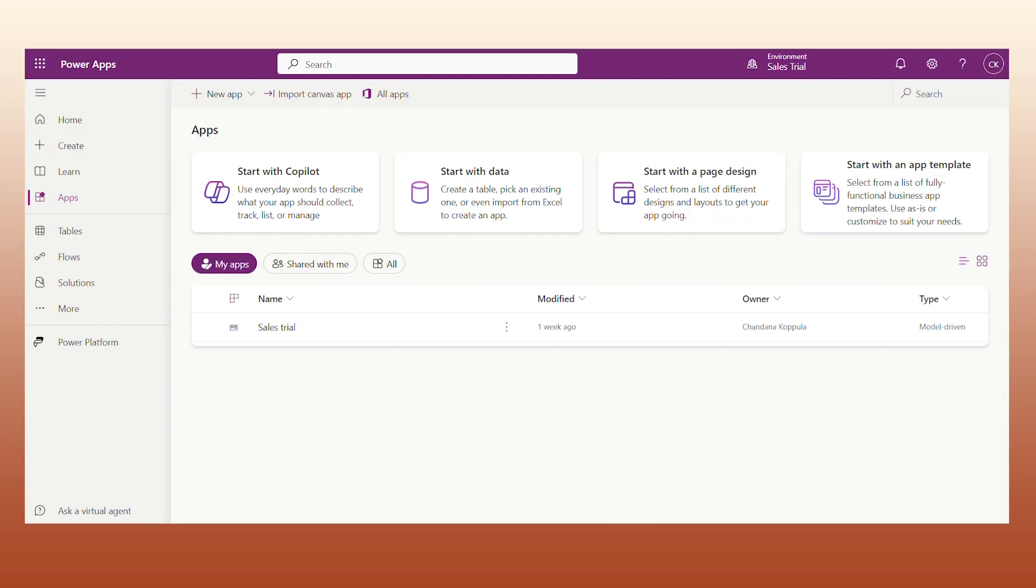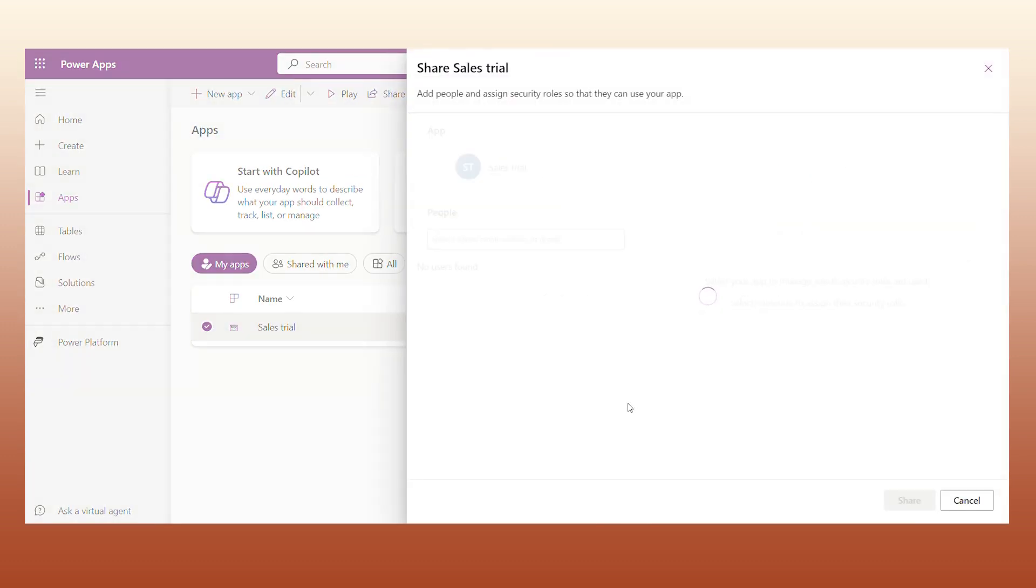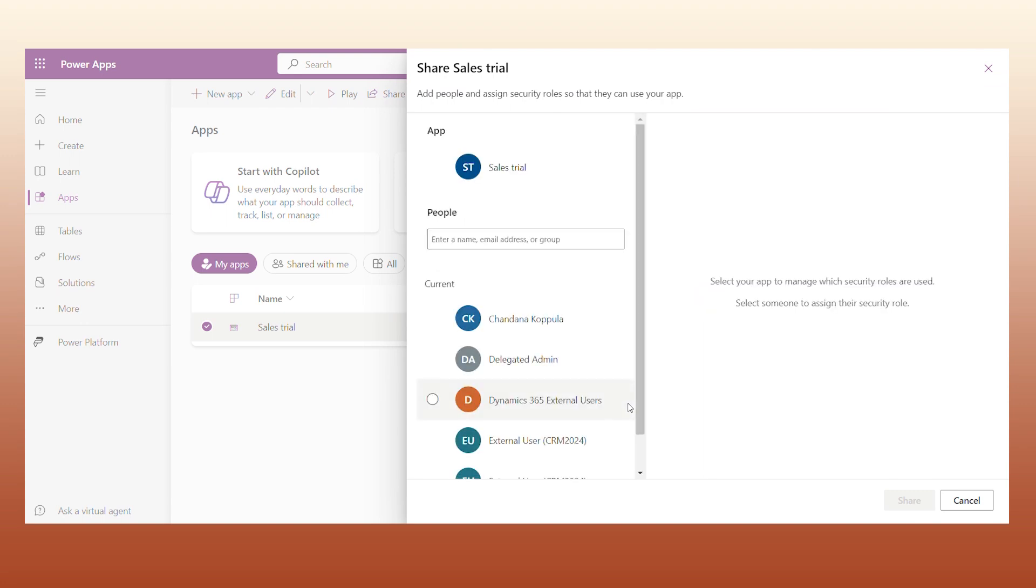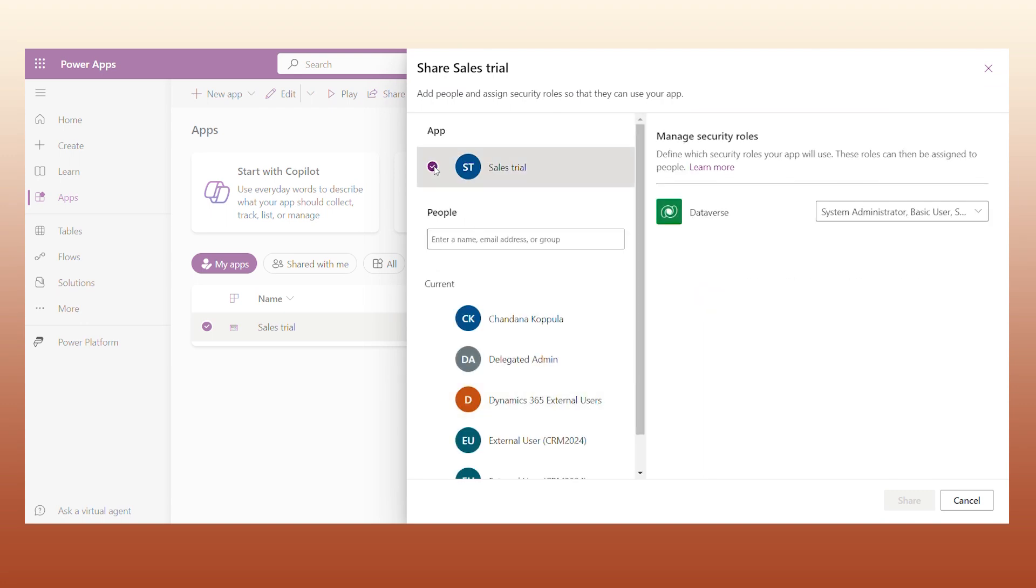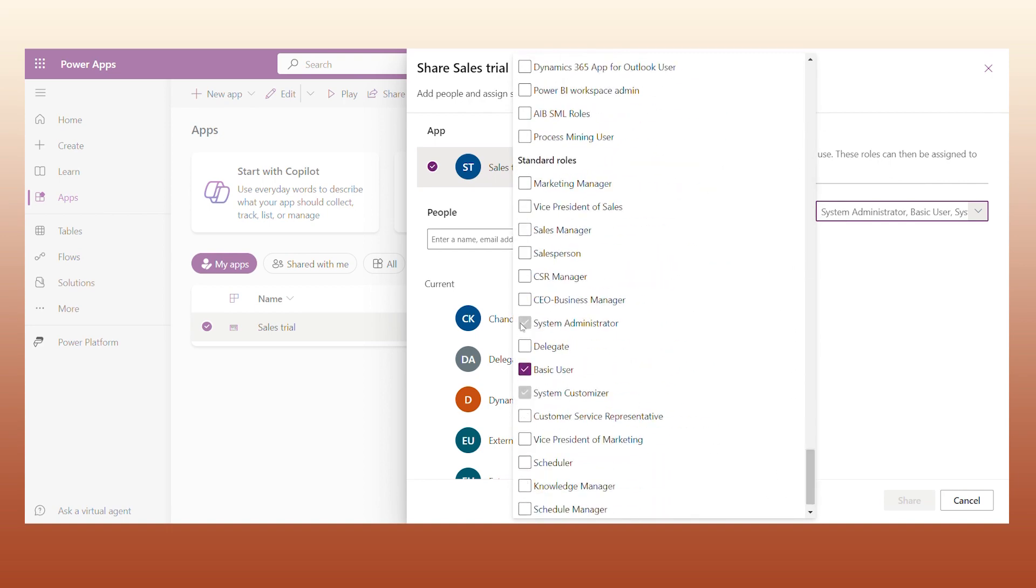Click on the three dots of the file you'd like to share with the external user. Here you can also add custom security roles from the panel. It's suggested to opt for Basic User, which will allow them to see data but not make any changes.